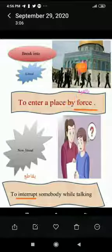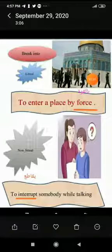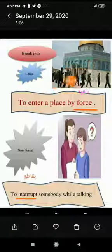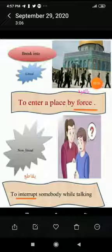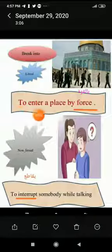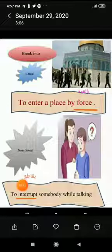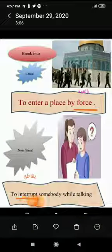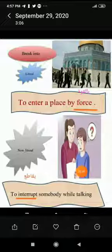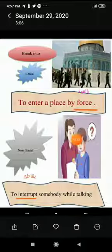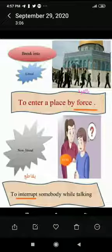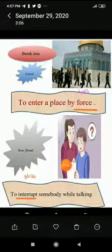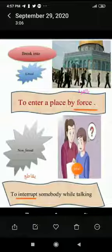The fourth phrasal verb is 'break into'. The literal meaning is to enter a place by force — for example, breaking into a mosque or building forcefully. The non-literal meaning is to interrupt somebody while they are talking — like a student who breaks into the discussion while the teacher is explaining.